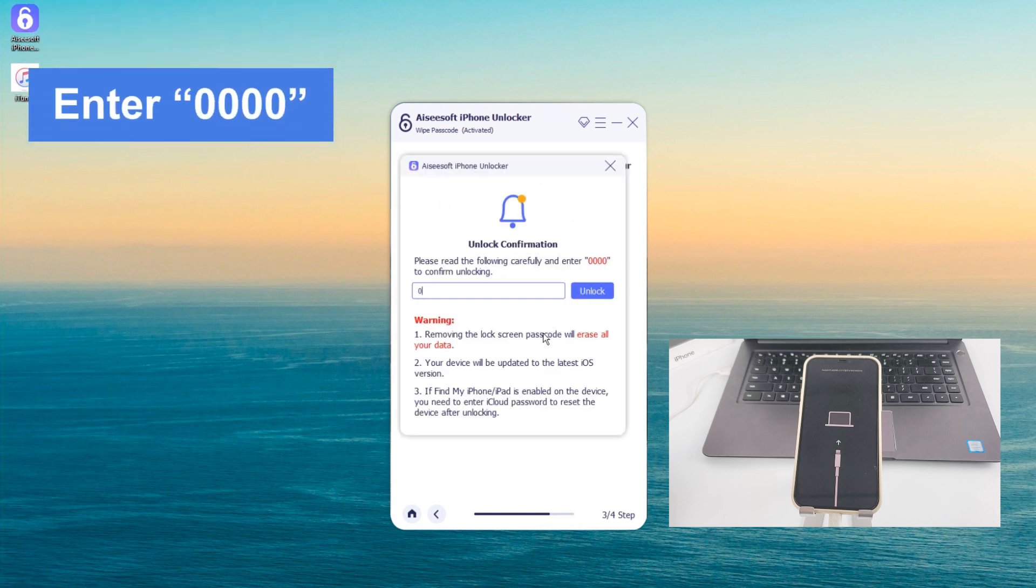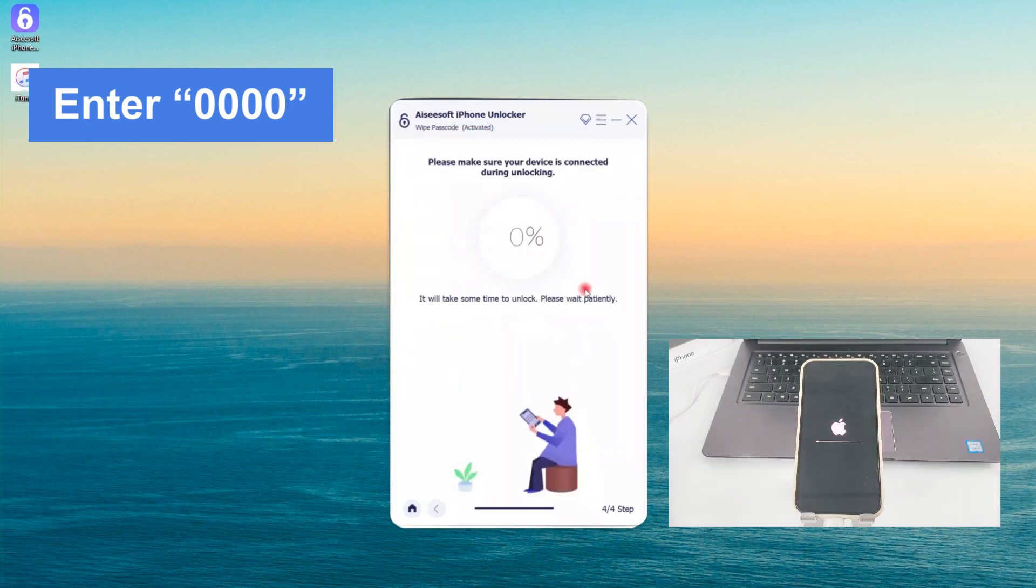Finally, enter 0000 in the rectangular box and press the Unlock button.